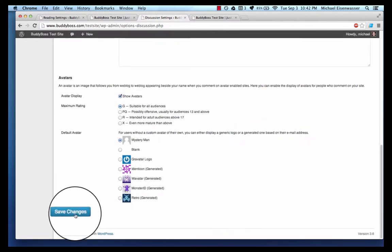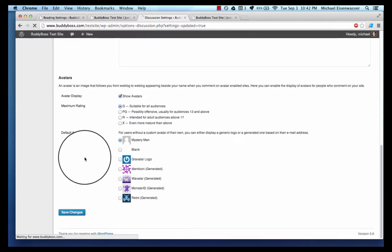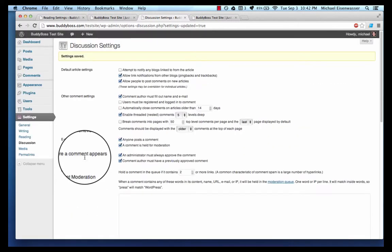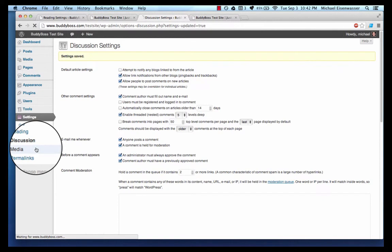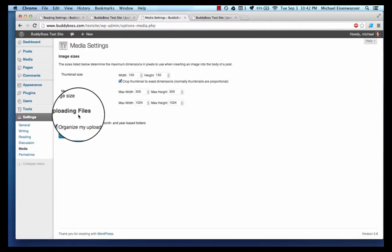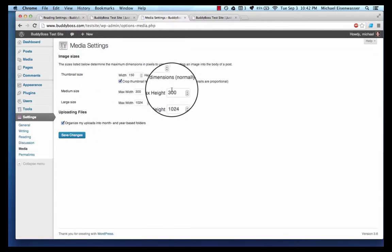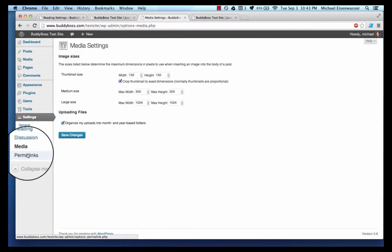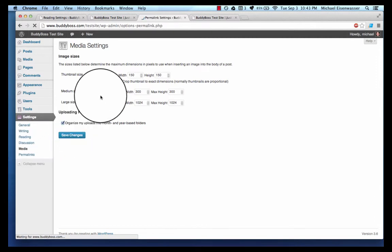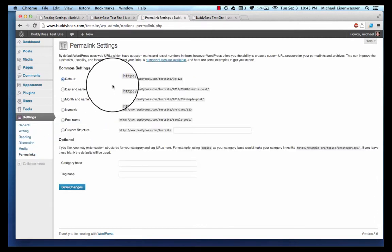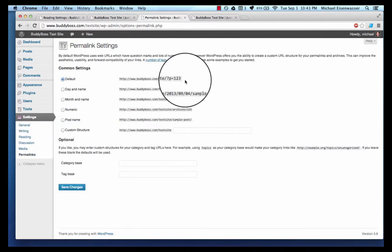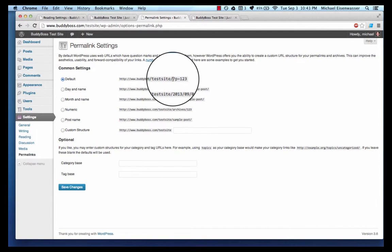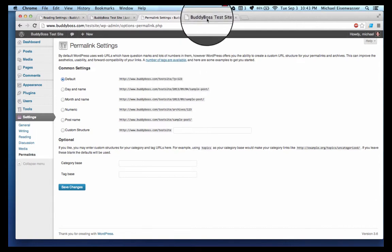Media - you can select the default sizes for your different uploads. And then permalinks, this is kind of important.